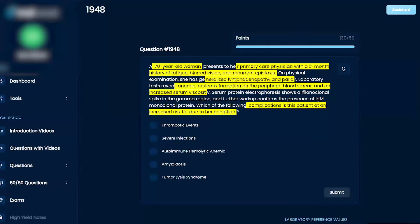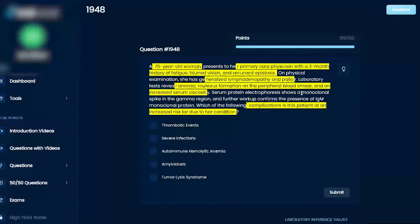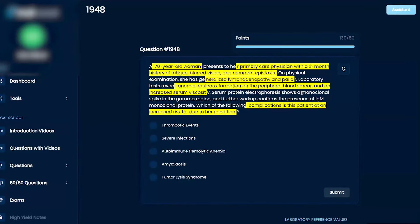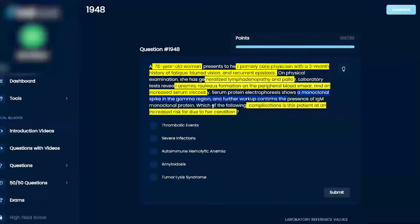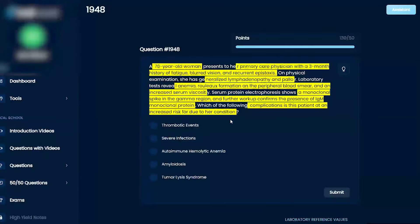Laboratory tests reveal anemia, rouleaux formation (where red blood cells stack up), and increased serum viscosity. Serum protein electrophoresis shows a monoclonal spike in the gamma region, which on further workup confirms the presence of IgM monoclonal protein.